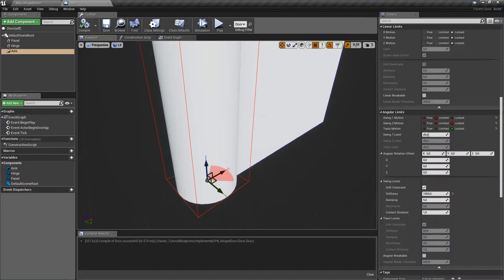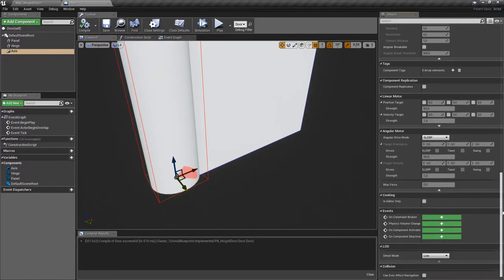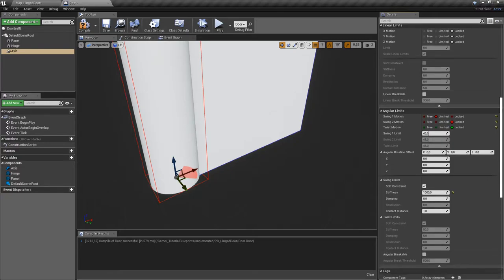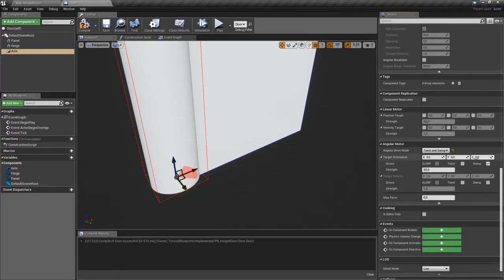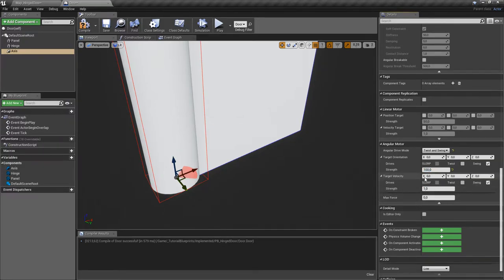Now if we want the door to come back to its original position, in the physics constraint we activate an angular motor — use Swing here because we have a swing motion. Leave the target orientation at zero and set the strength to around 100. Also activate target velocity, leave it at zero, and set the damping to one — this will dampen the movement.